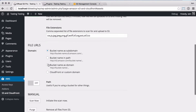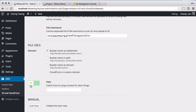The domain setting allows you to configure how the URLs are formed when the files are served from S3. The path setting allows you to specify where the files will be stored in the selected bucket, in case you're using the S3 bucket for other things.